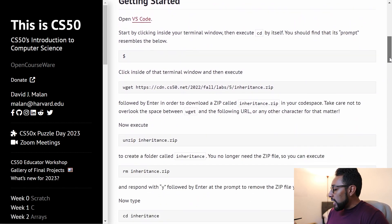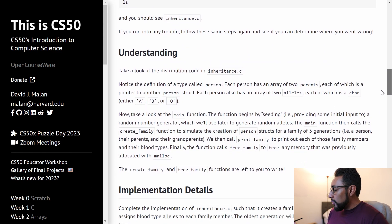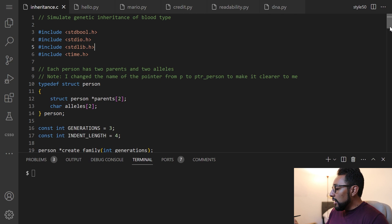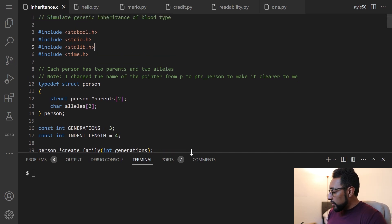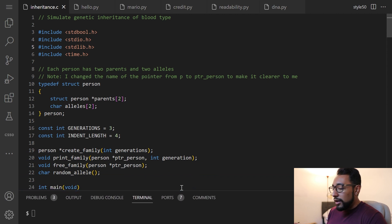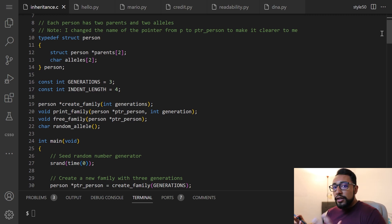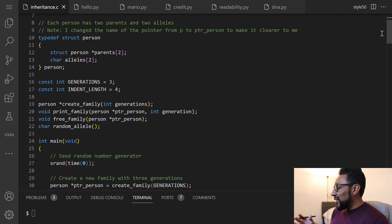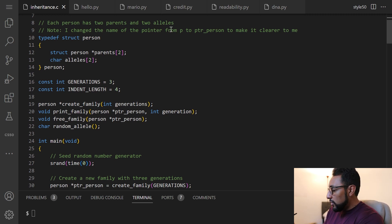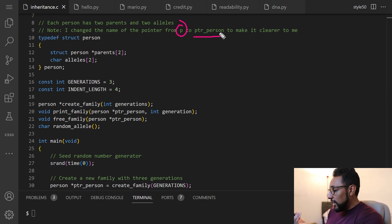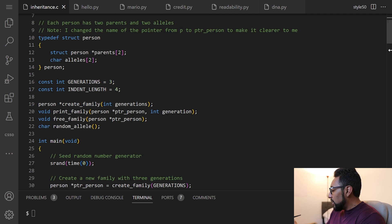Here's some background on that, and then we can go ahead and get right into the code. So here's my inheritance setup. As usual, we have all the required header files. And then here is where the struct person is defined. One thing I'll note is that I actually changed the name of the pointer from P to PTR underscore person, just to make it clear that this is supposed to be a pointer to a person, but that's not required. Feel free to keep it as P.